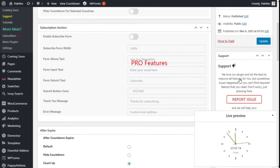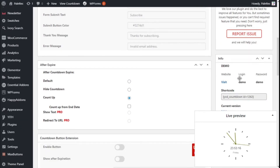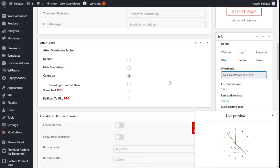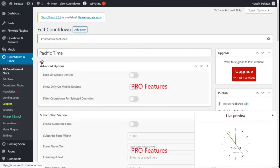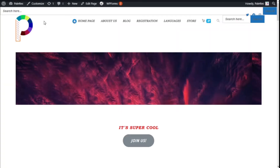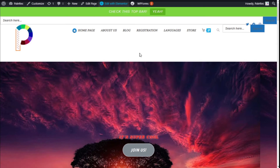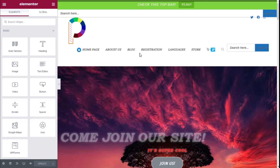We are going to click on the Publish button. Now we are going to go to the shortcode here, copy it, visit the site, and on the top bar click on Edit with Elementor.